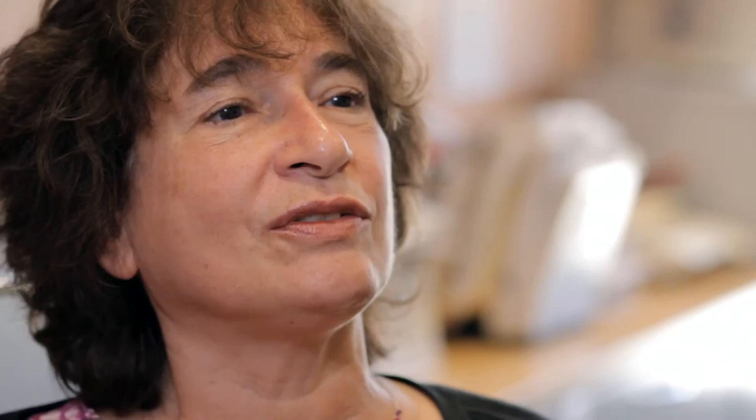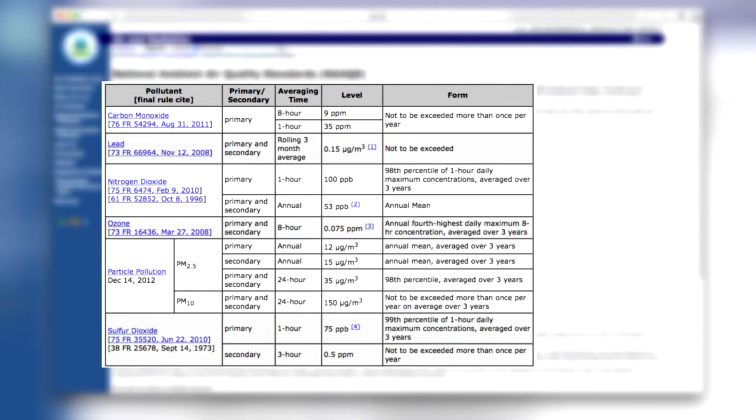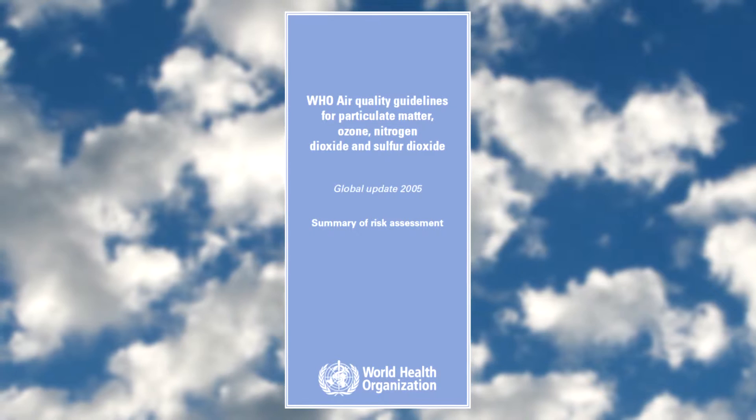These sources of data are the primary source of information used by government regulators in terms of determining what is the maximum permissible exposures in the U.S. and then in European agencies and elsewhere, including the World Health Organization. So it appears that several things could happen.